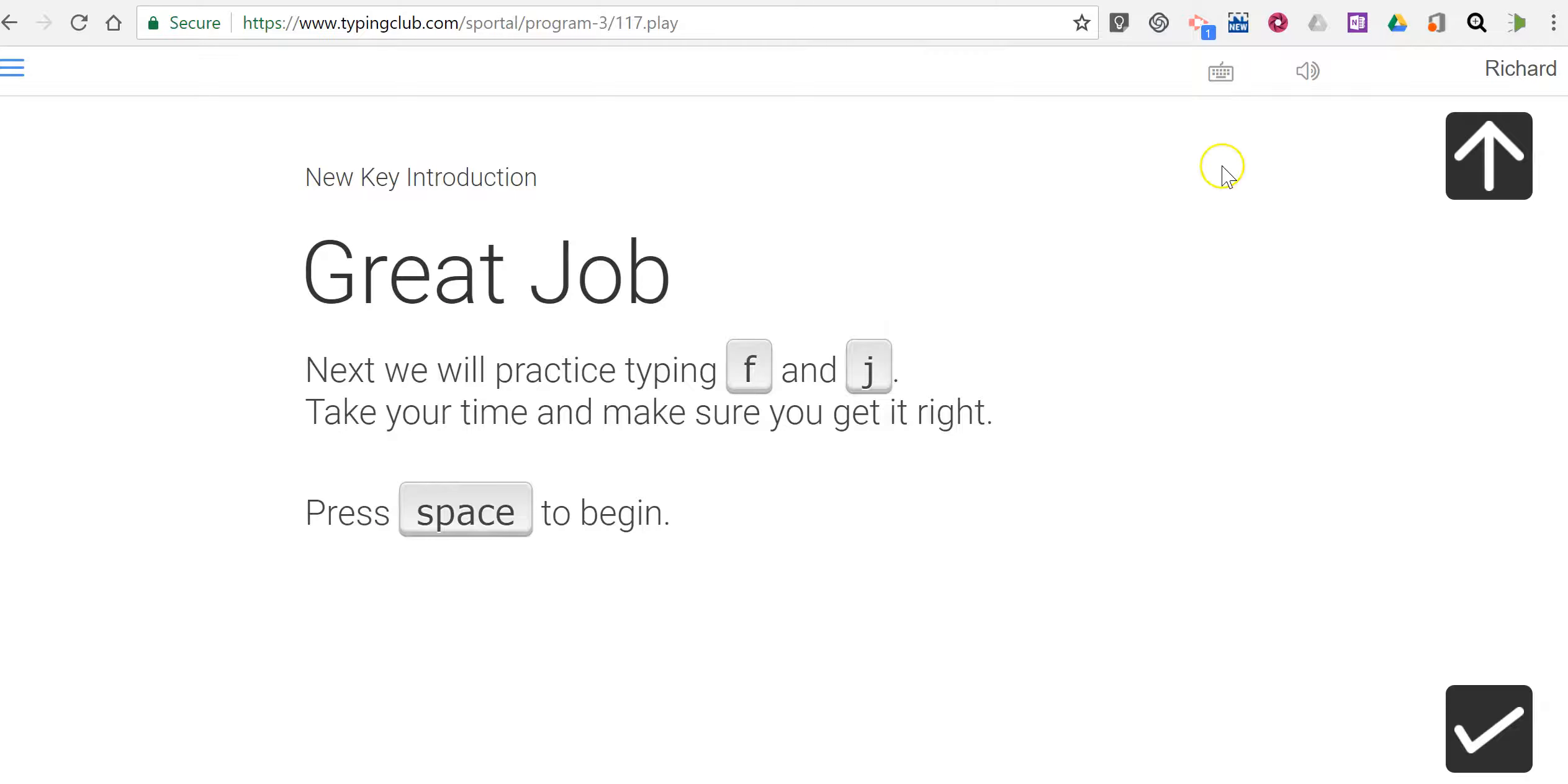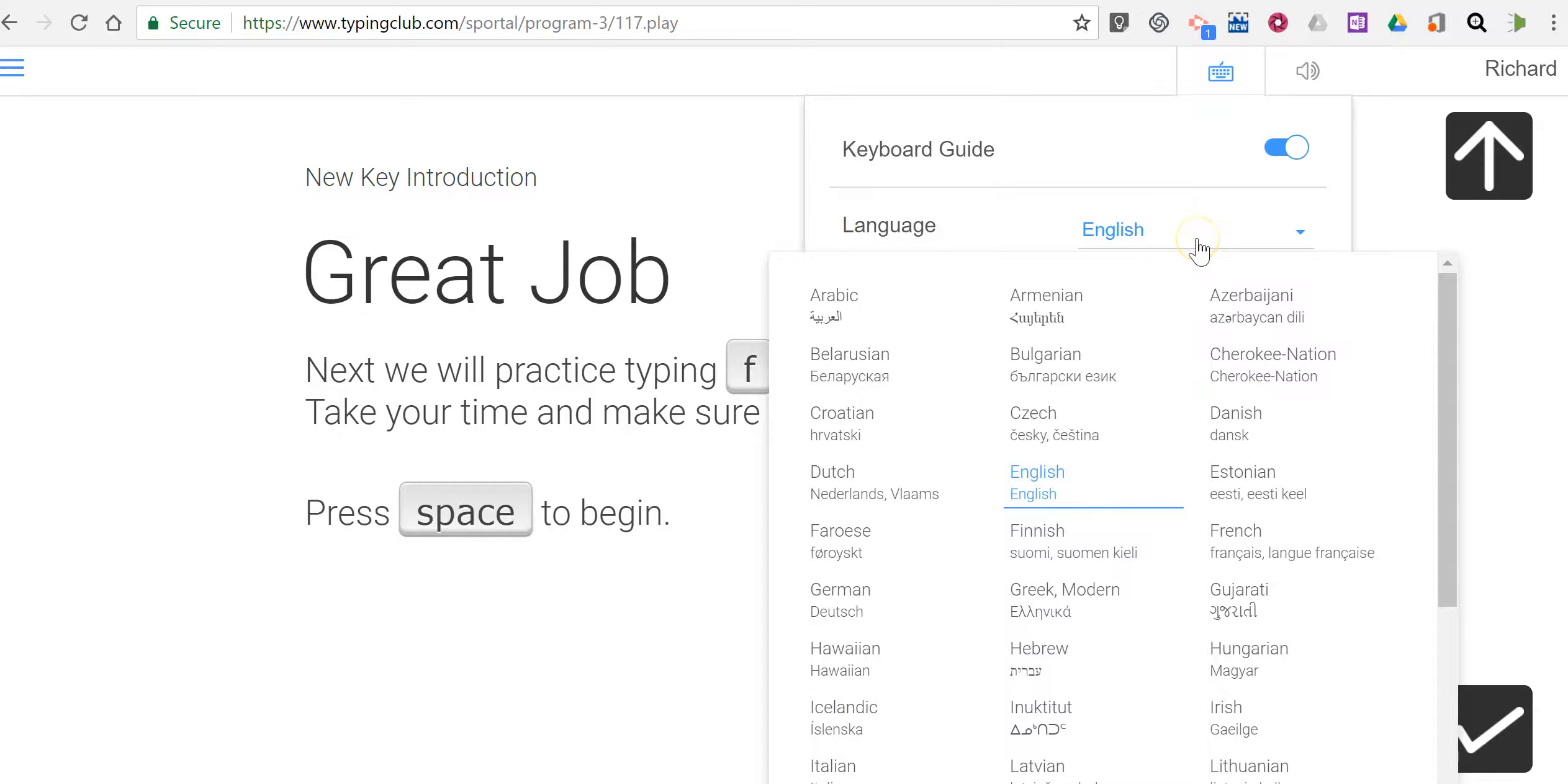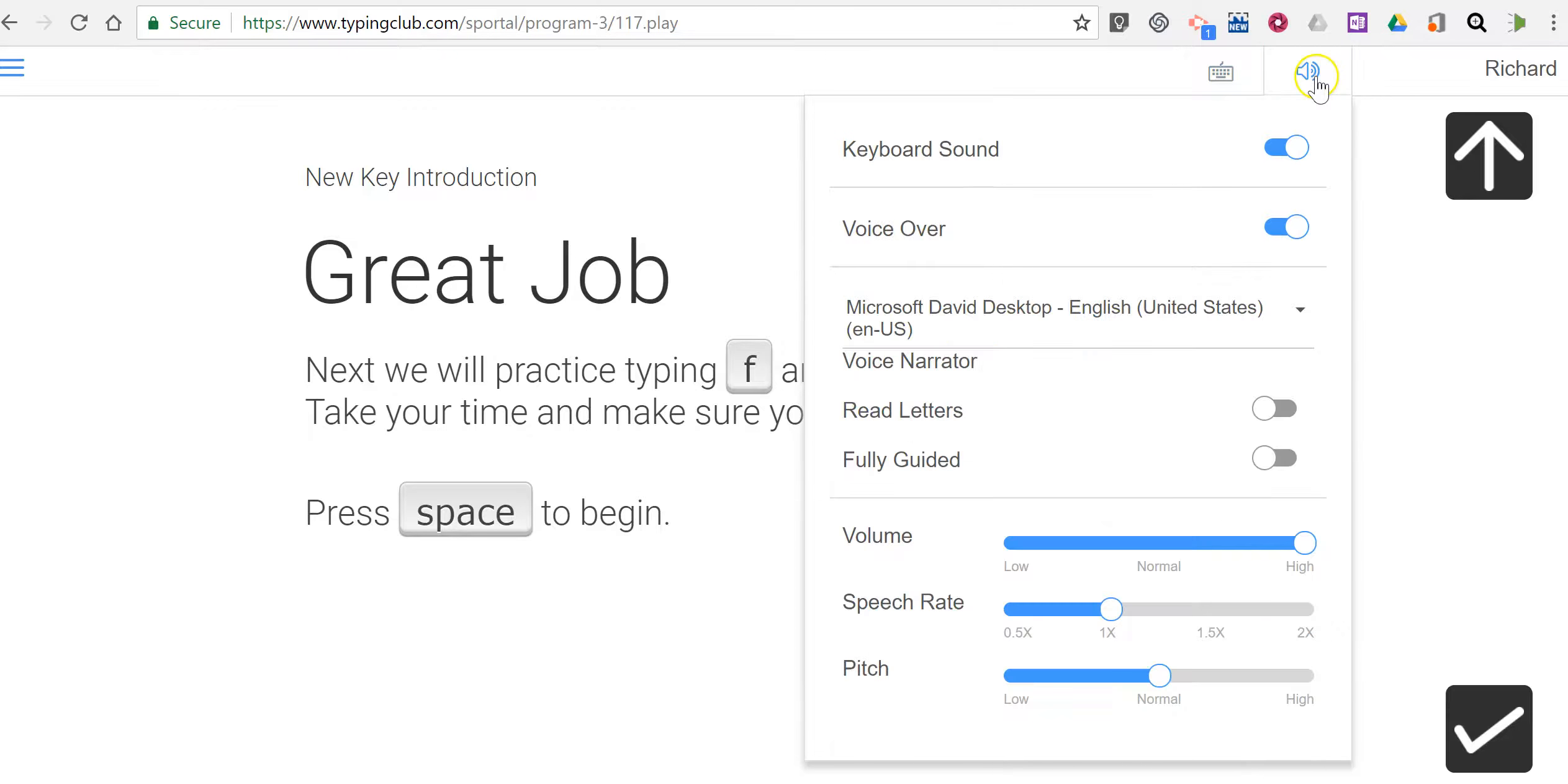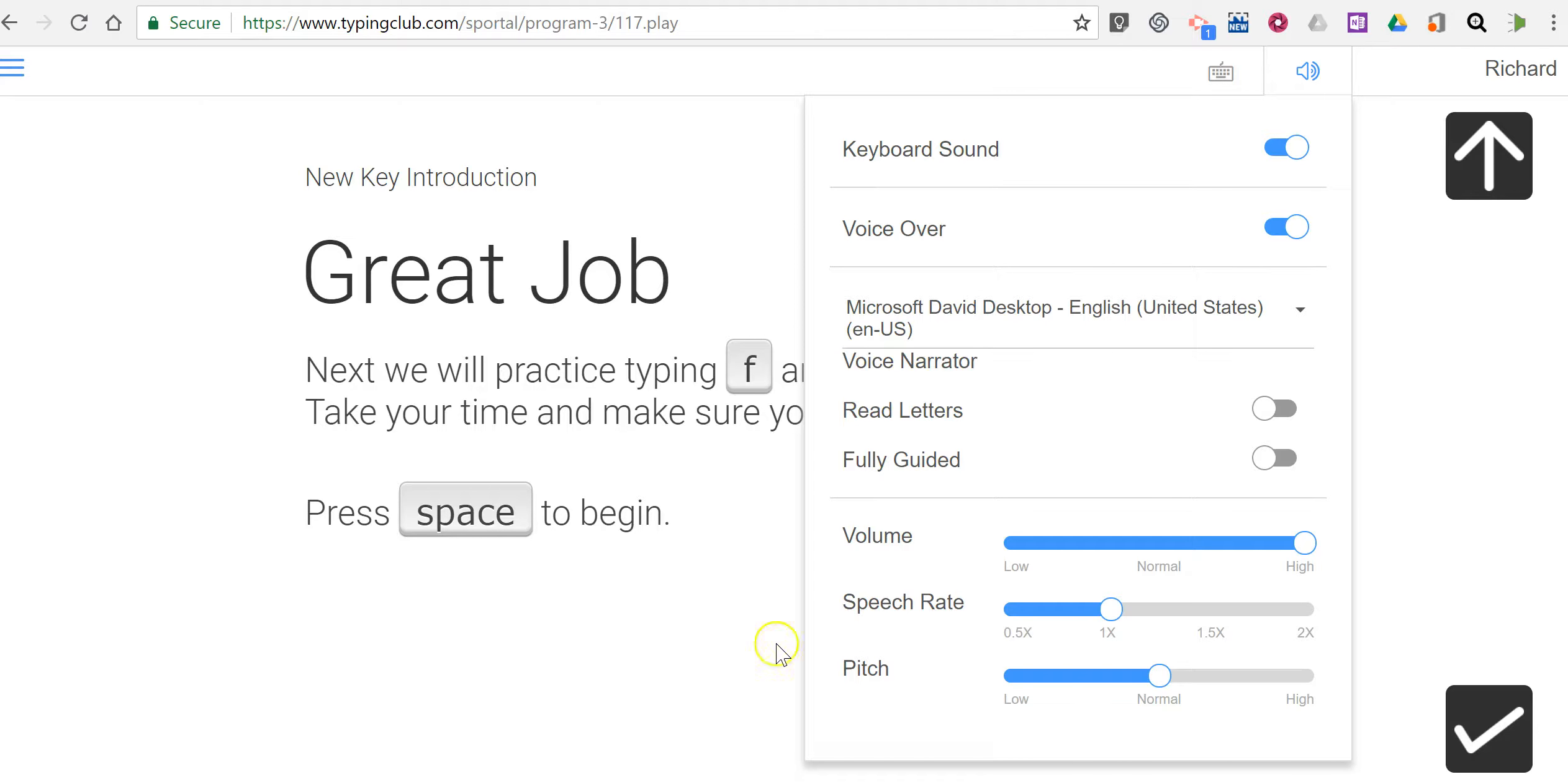And there are some neat settings in there that will allow you to change the language of your keyboard, your layout, your keyboard style. You can have voiceover turned on or turned off, choose your narrator voice, have letters read aloud, and you can change the volume and rate of the spoken words as well.